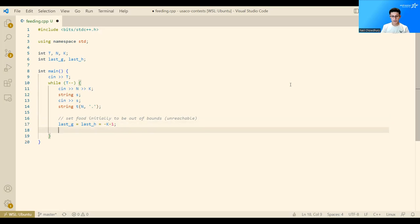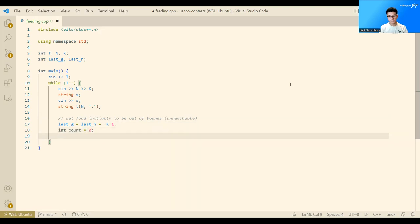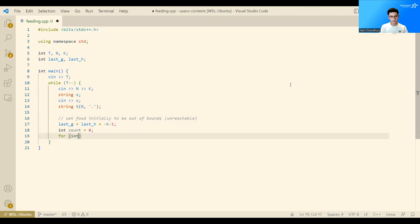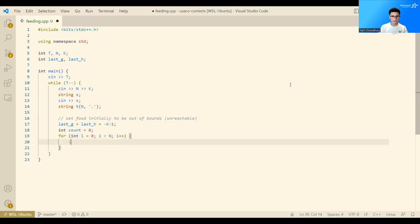And then we start our actual solution. We will have our counter here, which will keep track of how much food we've added. And now we have our for loop. So for i equals 0, i is less than n, i plus plus, iterating over all the cows.